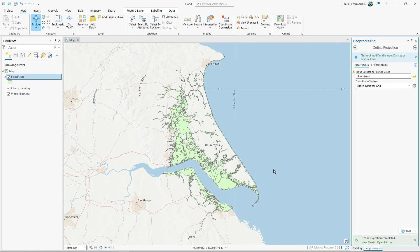In this lesson, you determined that a layer was drawing in the wrong location because it had no coordinate system defined. You researched to find the missing coordinate system name and used the Define Projection tool to update the layer. You successfully repaired the data to make it draw in the correct location.